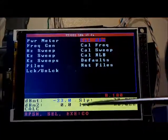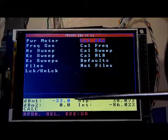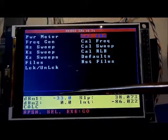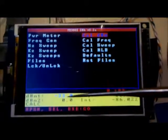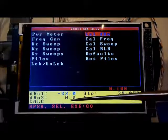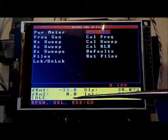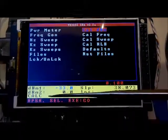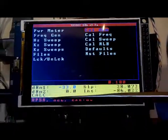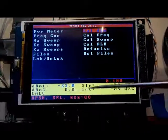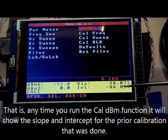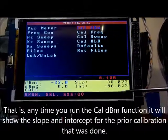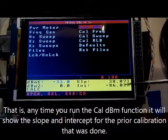In the prior calibration video, we used the XG3 to generate two known signal levels and had the SNA calculate the slope and intercept. Here it's actually showing the results of that calculation.